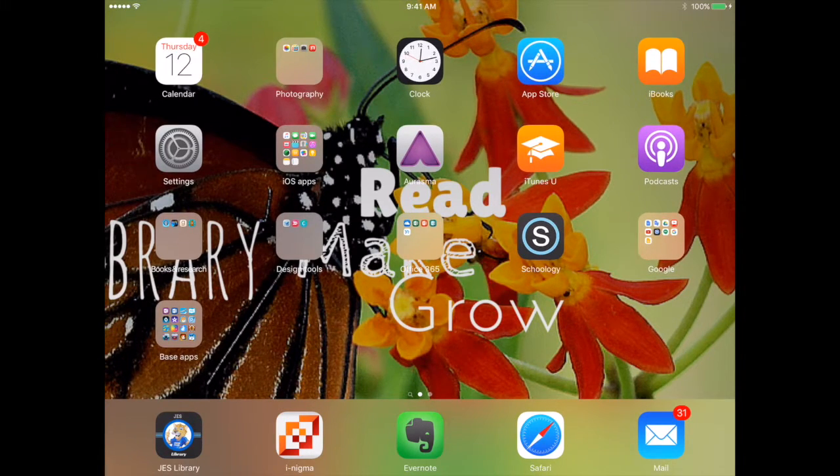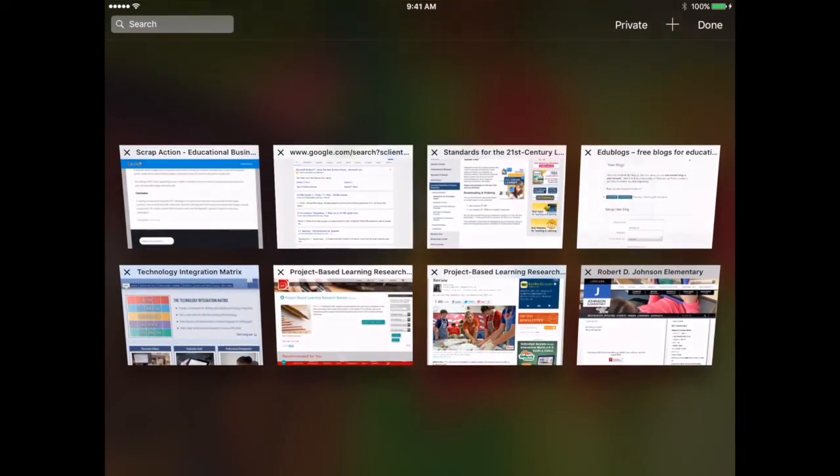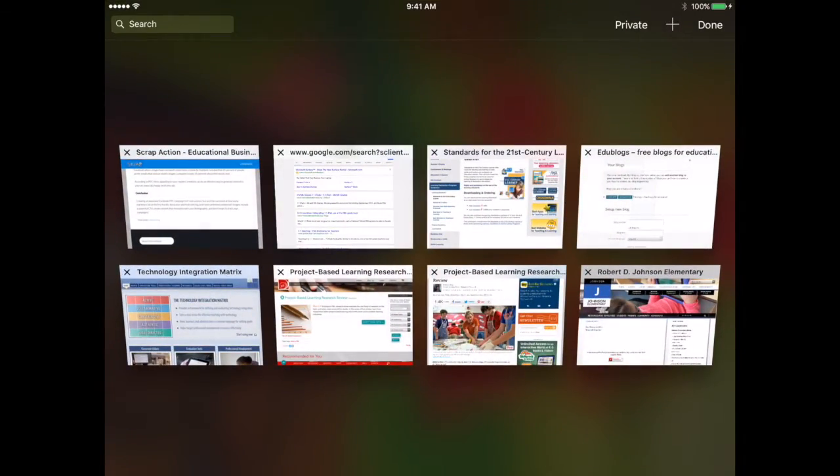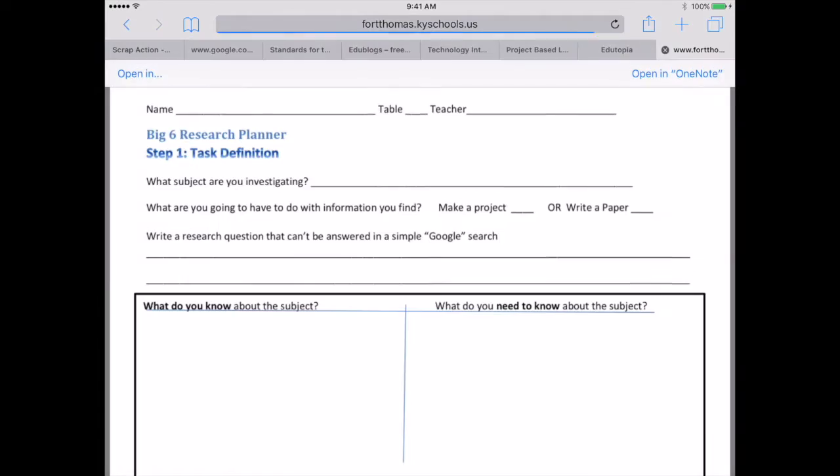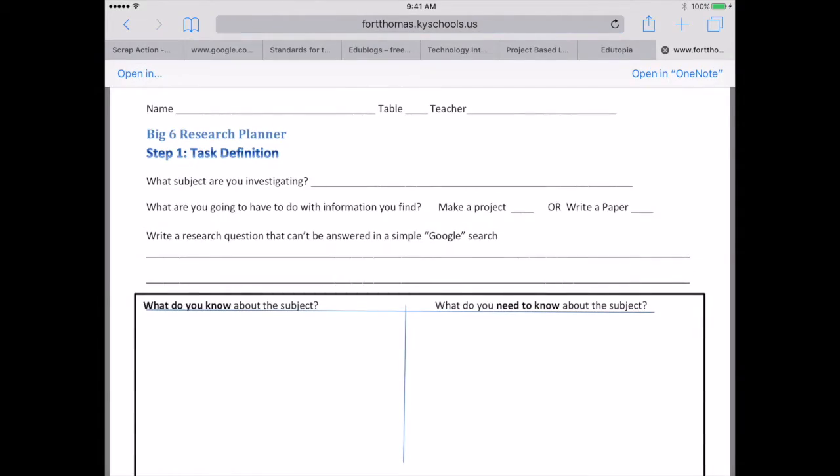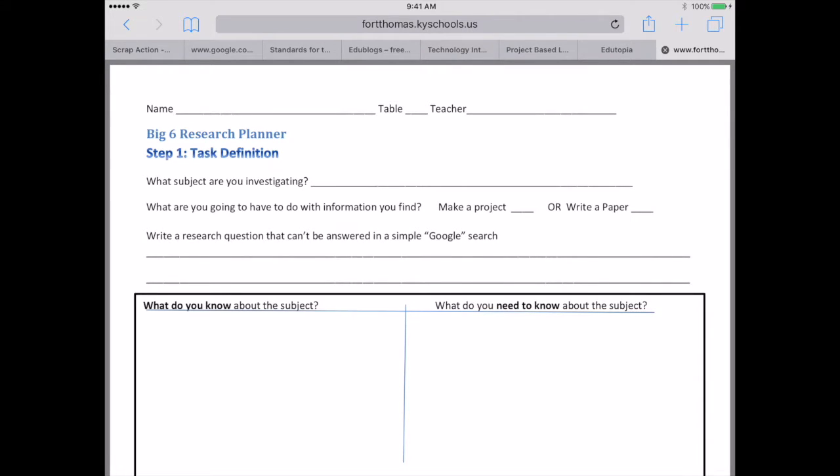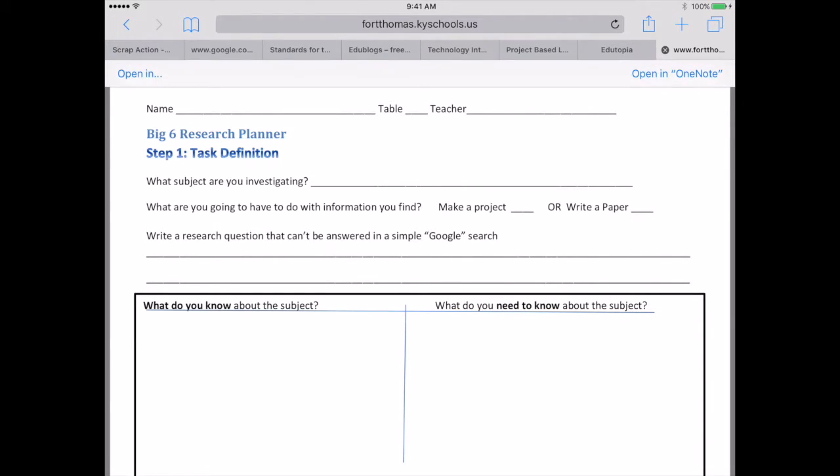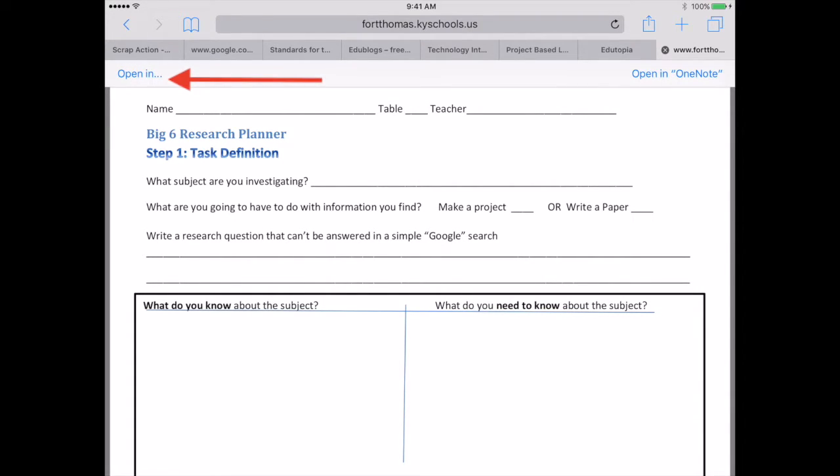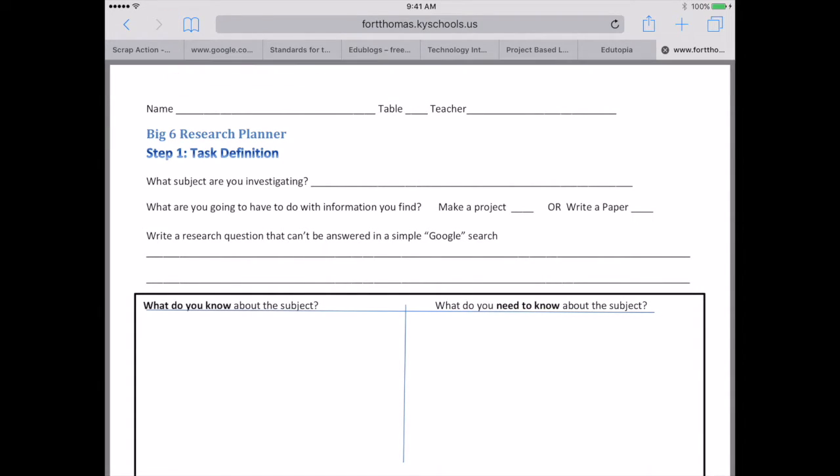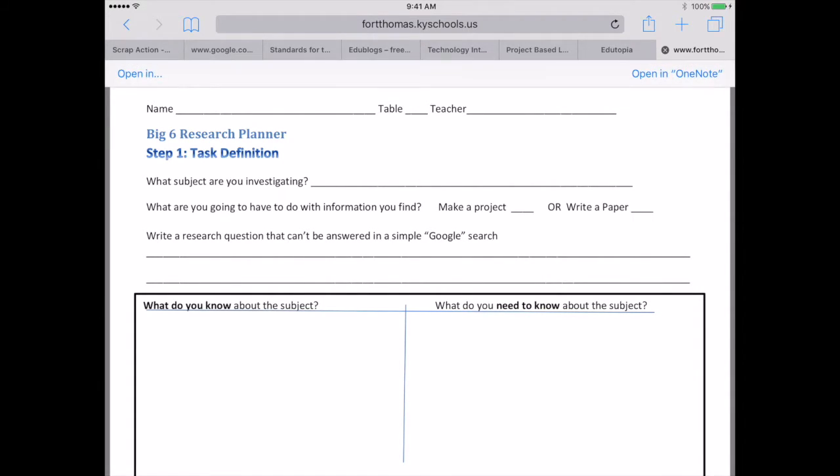First, locate your PDF and press to open it. You'll notice at the top, if you press close to the top, it will have an 'Open in OneNote' or 'Open in' option. I'm going to show you from the 'Open in' part.